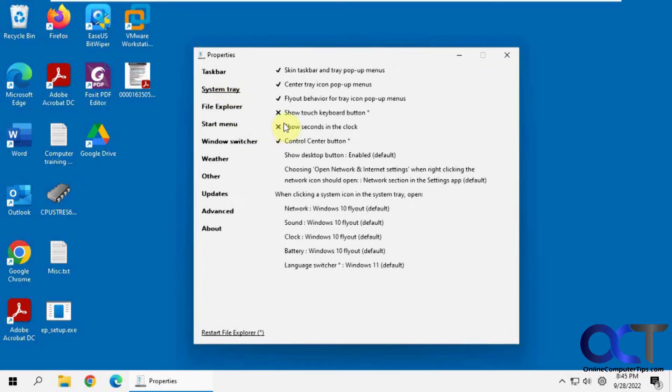So X means it's not enabled. The checkmark means it is enabled. So each time you do something or change some settings, you have to restart File Explorer.